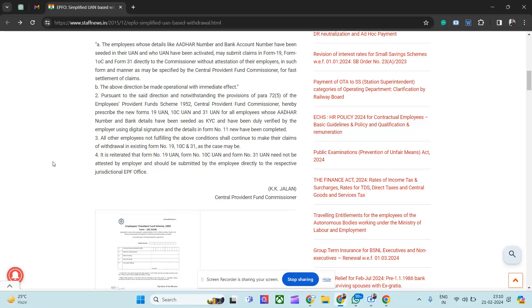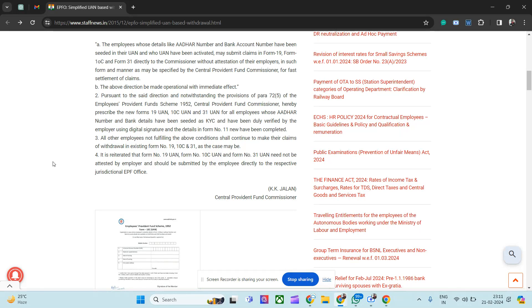Hi everyone, this will be an awareness video. I was looking at some YouTube videos and came across one where a person was telling that one of his known persons recently faced an incident. He got interviewed with Capgemini and shared his documents.